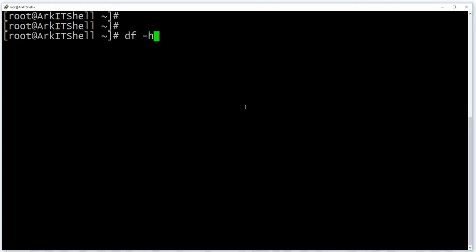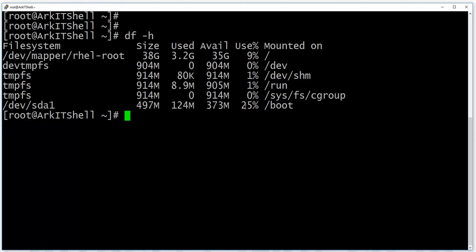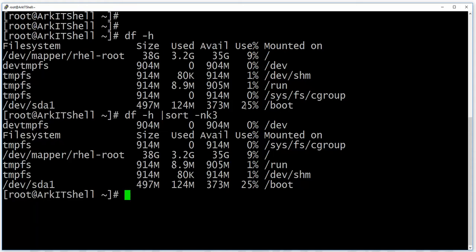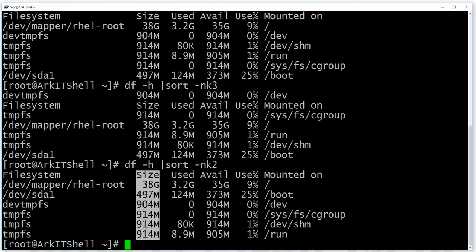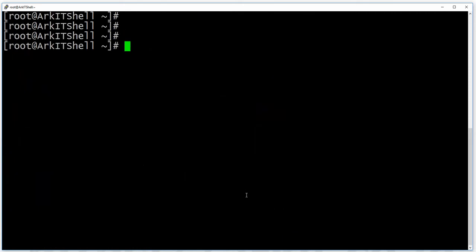You can also pipe commands together with sort. For example, pipe output into 'sort -nk3' to sort by the third column numerically, or 'sort -nk2' to sort by the second column. You can pass the output from one command to another using pipes and sort any column you need.